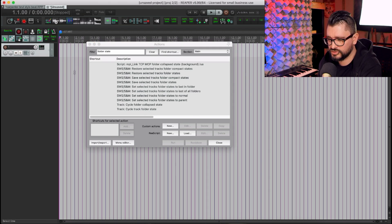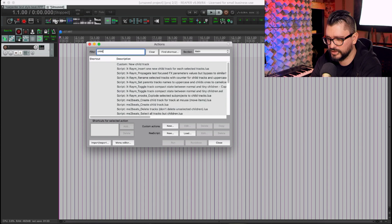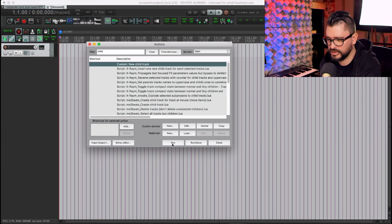So going to Select a Track. Going to Run My Action. New Child Track.